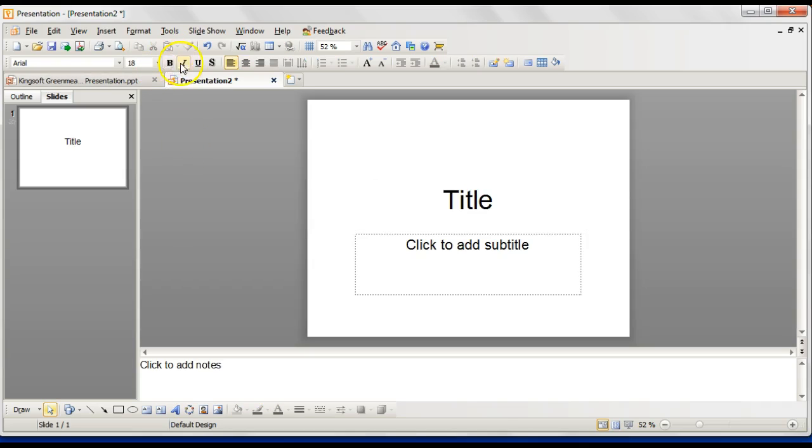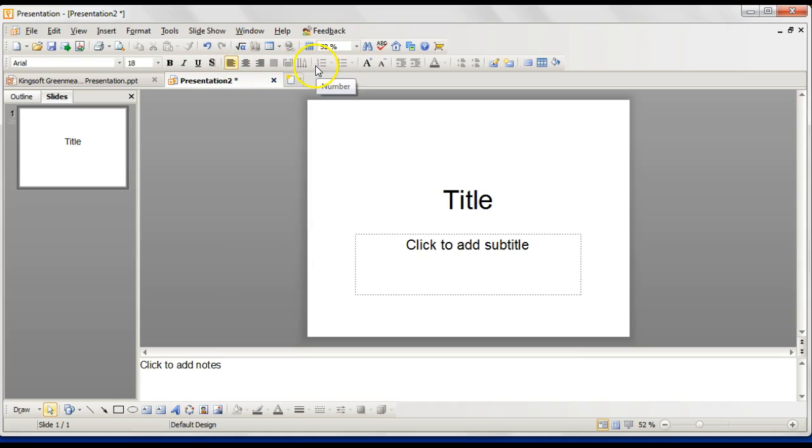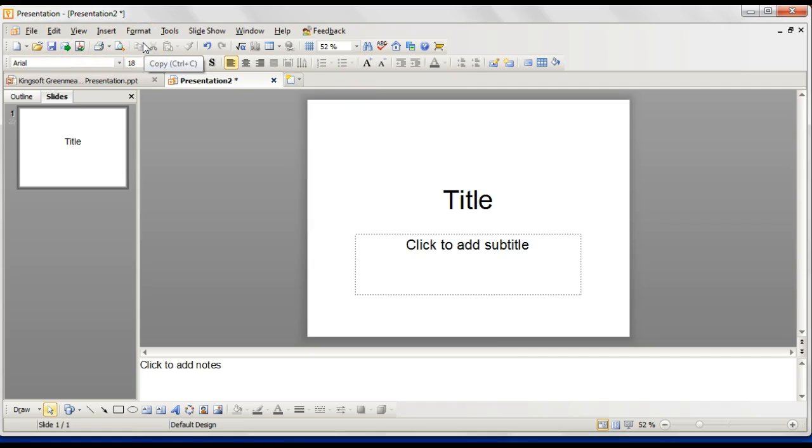You've got bold, italics, underline, and then your formatting tools there to do with the alignment, numbers and bullet point lists. Generally, your toolbar that you've come to recognize from Microsoft Word or a general Word document layout.